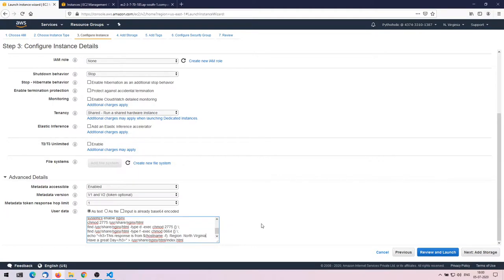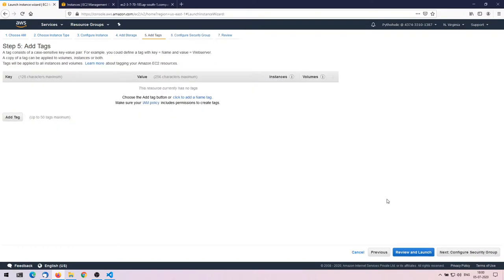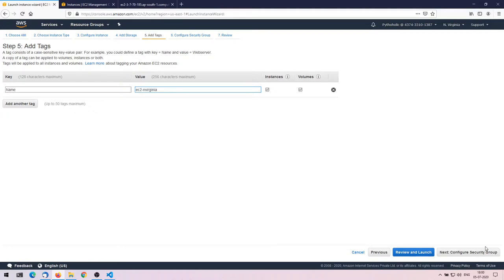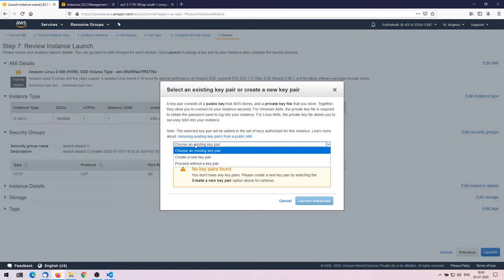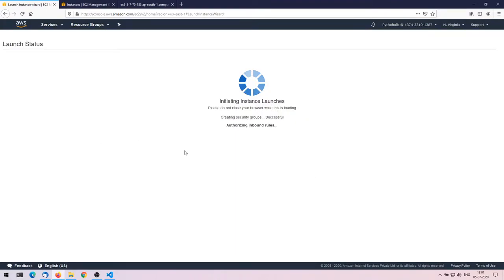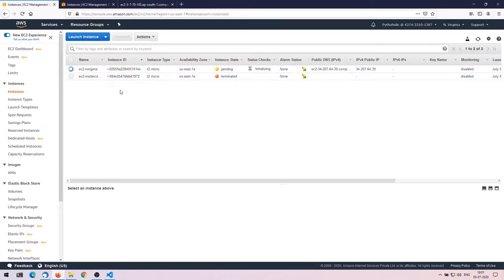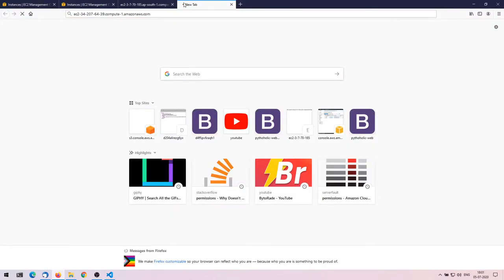Configure instance details — everything is the same. I'll paste the user data script and change the region label to North Virginia. Add storage, add a tag: EC2-North-Virginia. Configure security group, create a new one, add HTTP port 80 so we can access it through the browser. Review and launch — I'll proceed without a key pair since I don't need SSH. The new instance has been created and is now running.